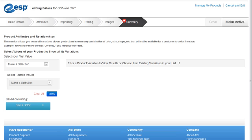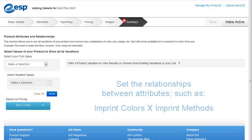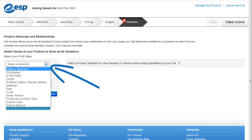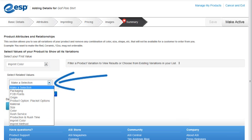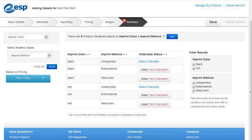In this area, we can set the relationships we need. We'll start with designating specific imprint colors or the imprint method to which they apply. We'll use the first drop-down to select imprint color, and the second to select imprint method. Then we'll click on the Show button.